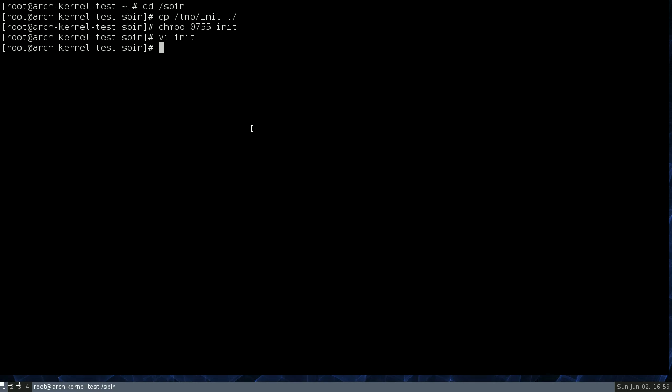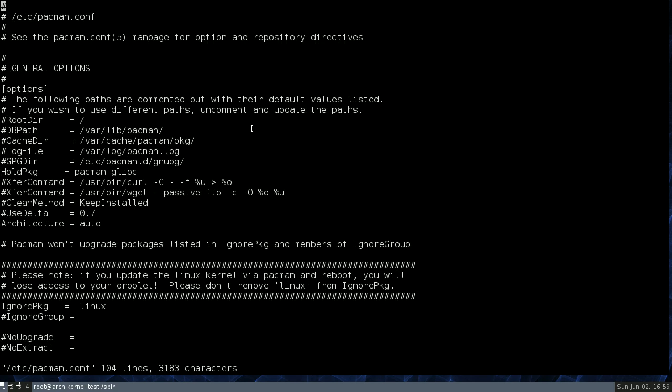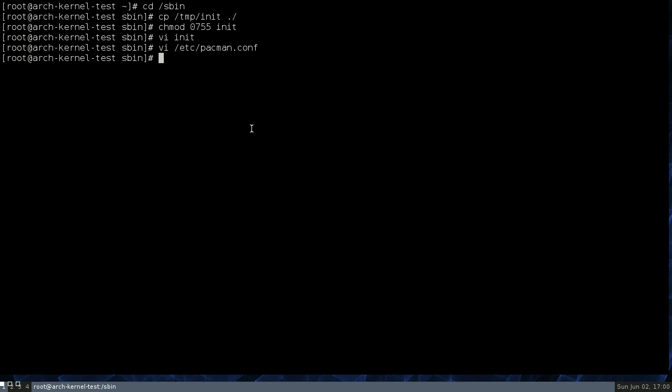And they actually disabled kernel updates, but you can re-enable them pretty easily. So they just added this IgnorePkg=linux and a big warning saying don't do exactly what I just did, which is remove it from the ignore package. Hopefully, what we're going to do here will actually work.